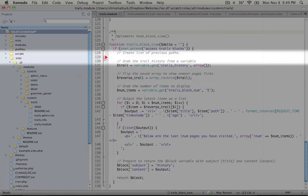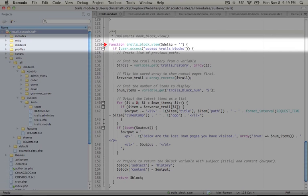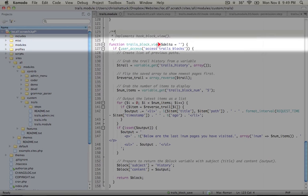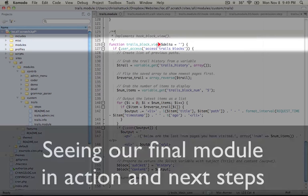Again, if we have more than one block, we would return a different array depending on which block is being called. And that's determined by the delta here.